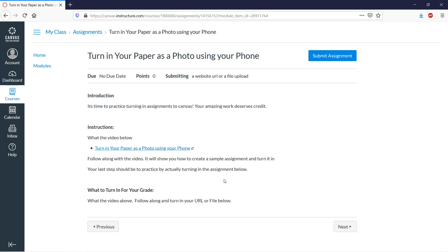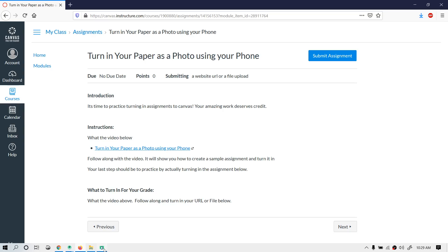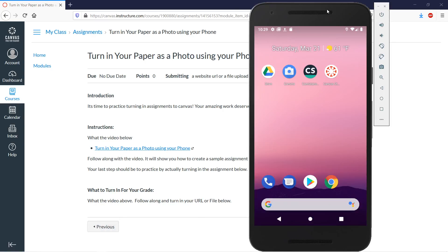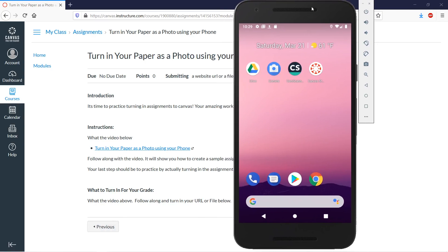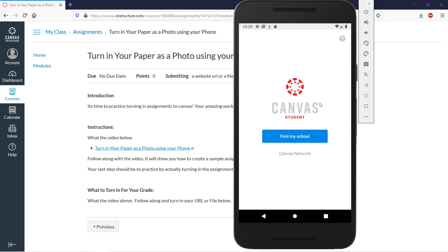It's probably the easiest way to do it, so let's take a look. I have my emulator here — this is going to work like just an Android phone. The Canvas app is also available on your iPhone, so once it's installed, open it and click 'Find My School.'